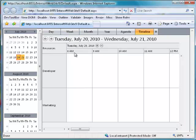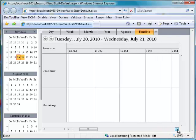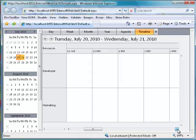Notice the current Web Scheduler is already in 12-hour time format, and Web Scheduler shows a 2-day range from July 20th to July 21st.